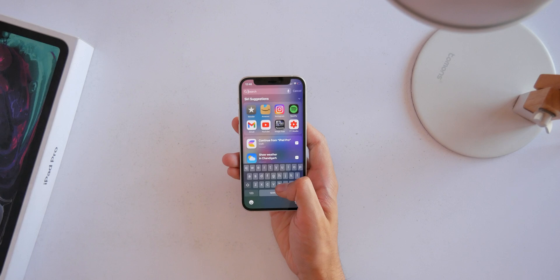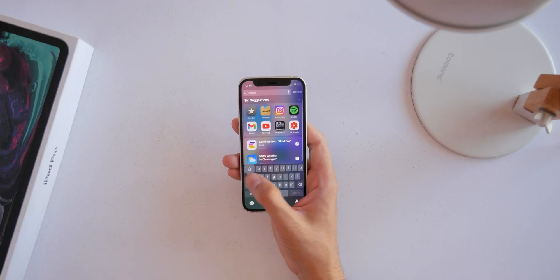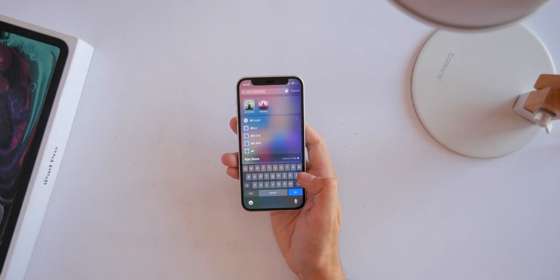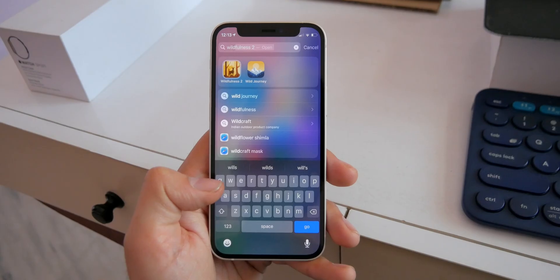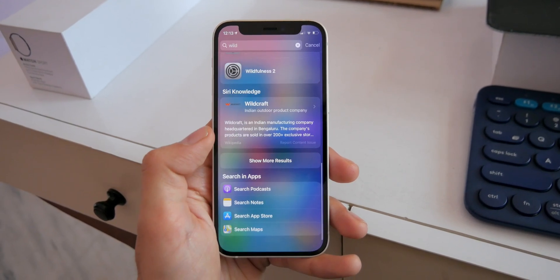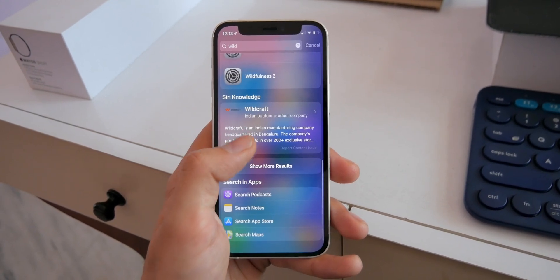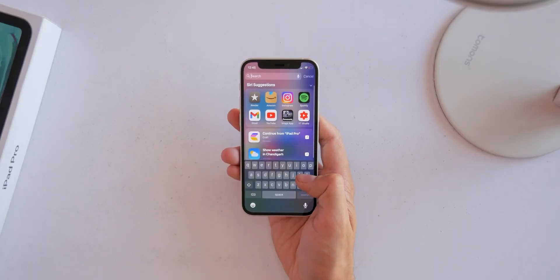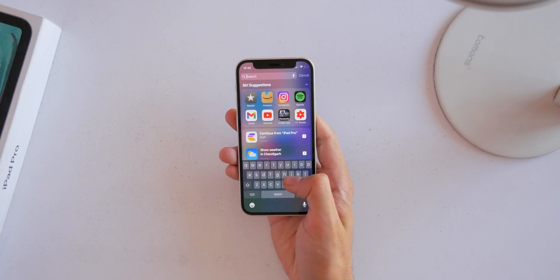To find anything on your phone, swipe down on the home screen to bring up search. You can quickly find and launch apps, search for files, or search anything on your phone or the web. As you use it more, the predictions get better over time so you don't even have to type what you're looking for.